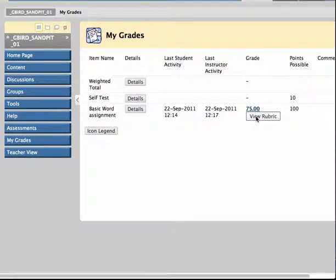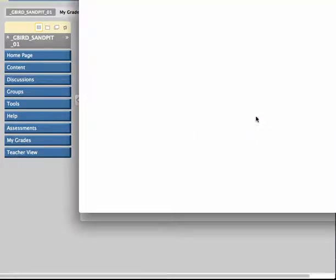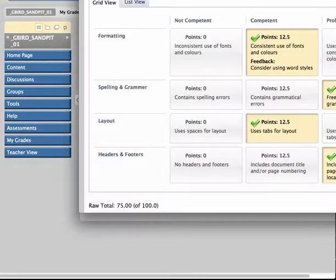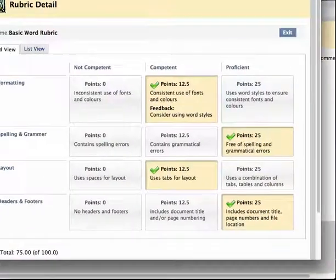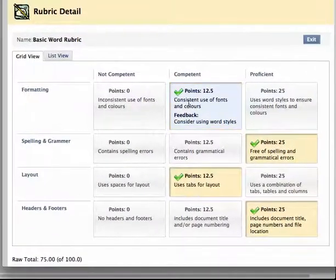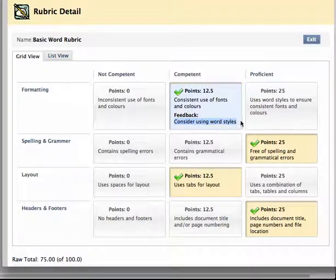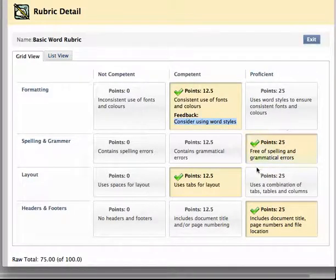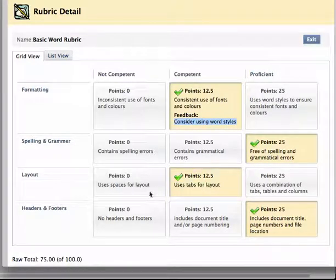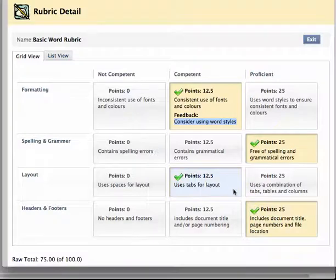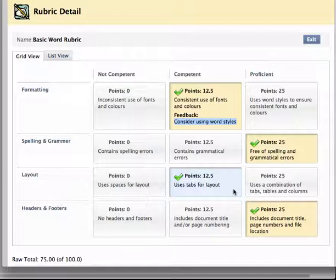But most critically they can view their completed rubric so they can see how they've been assessed, any feedback that you might have provided, where they've gone right and by implication where they've perhaps missed the mark. And again really good for meeting our AQTF requirements and ensuring that we're consistent and objective when we're assessing our students. So I'm really impressed by this tool and would encourage you to use it. So there you go.